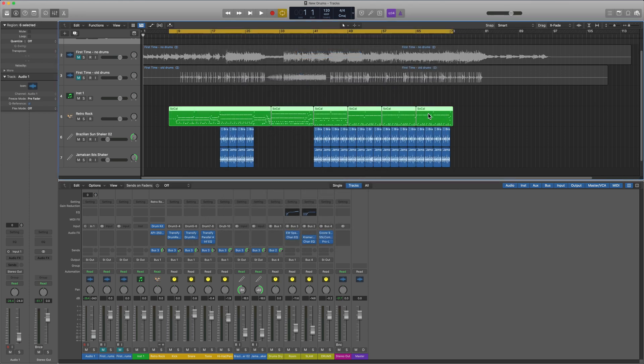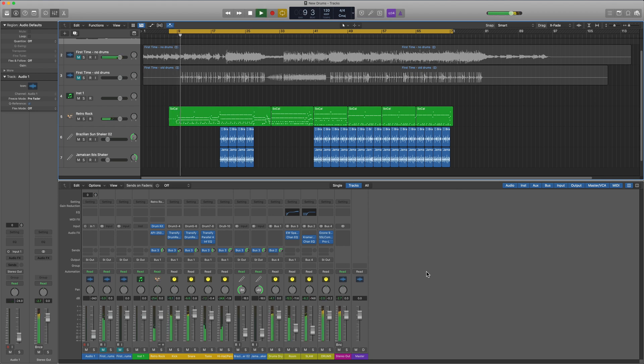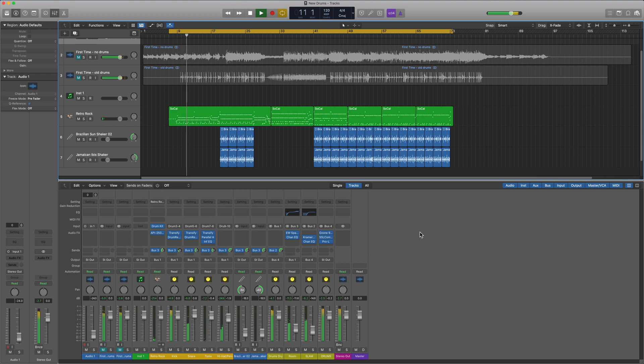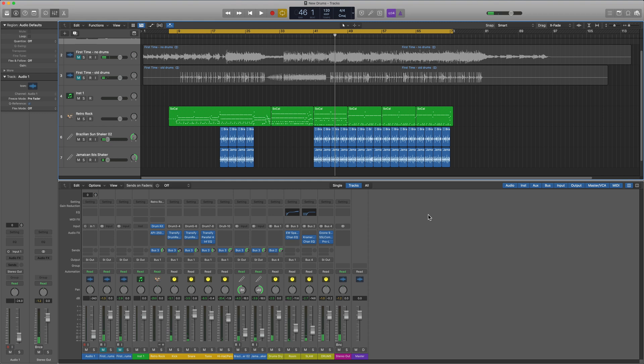I'll just give this a listen and make sure everything's playing back okay. Yeah, everything's working just fine. I've rebuilt my corrupted project so I don't lose all of the work that I did on this project.